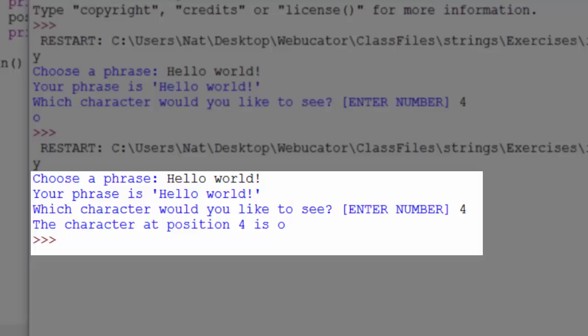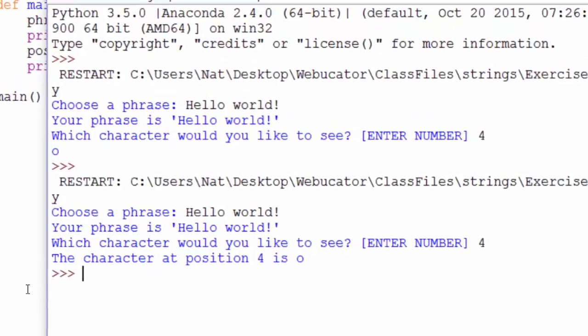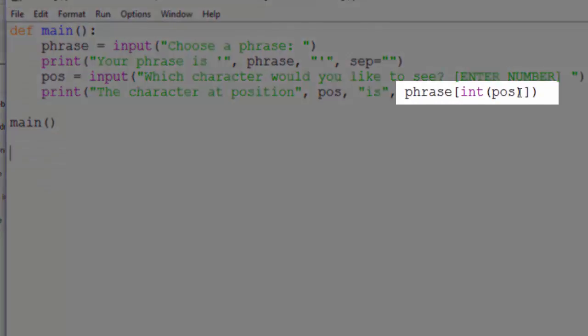Except that the user doesn't think that the character at position 4 is O. The user thinks the character at position 4 is L. So let's fix that. And the way to fix that is simple. We can just subtract 1 from int position here.